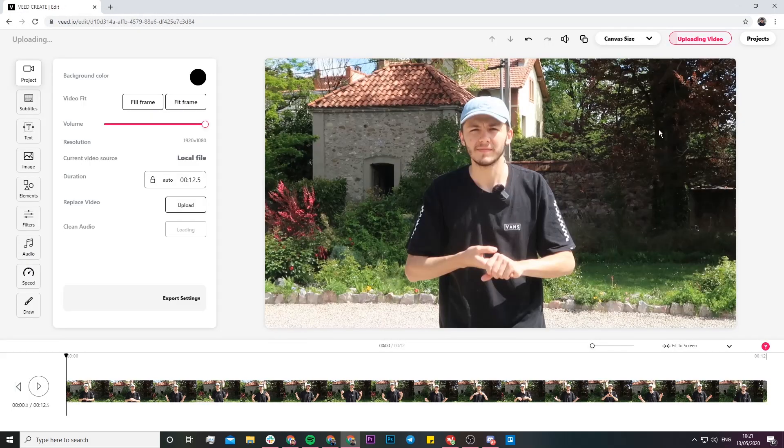If you take a look in the top right, you can see the progress of the video upload. Even before it's finished uploading, you can already begin trimming your video.